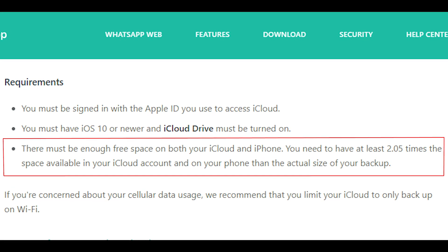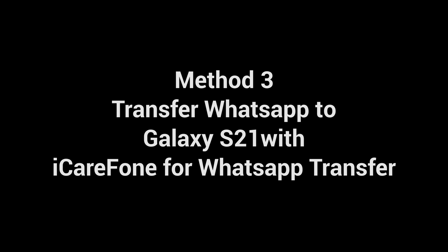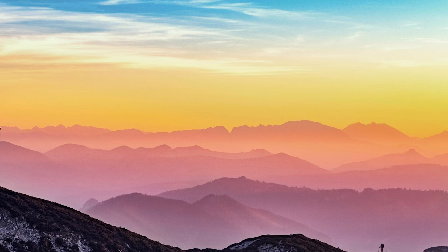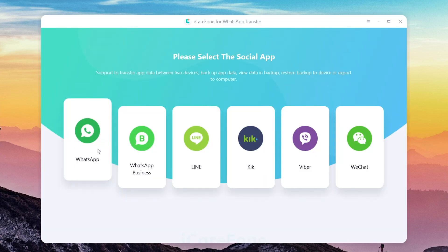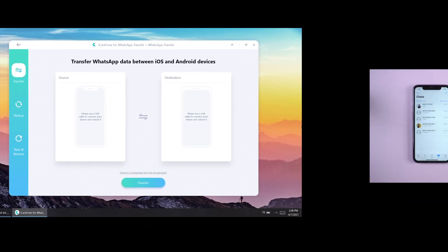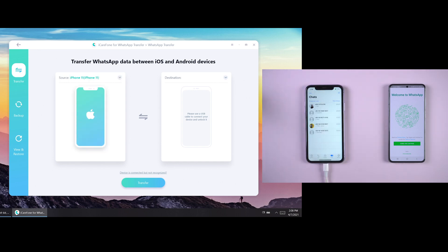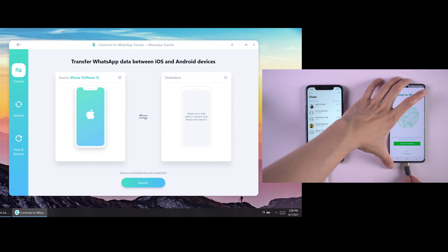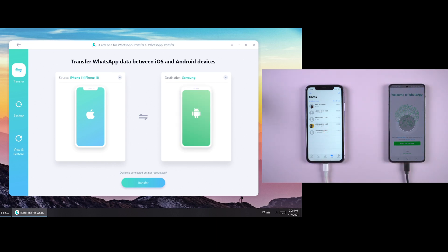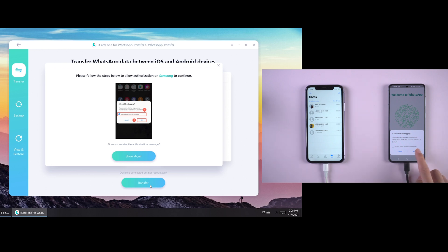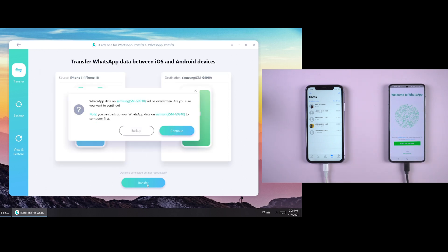Then you can try the best and fastest way. Method 3: Transfer WhatsApp to Galaxy S21 with iCareFone for WhatsApp Transfer. Download and install iCareFone for WhatsApp Transfer on your computer, and connect the source iPhone and target Galaxy S21 to the computer. Then click Transfer to launch the transfer process.